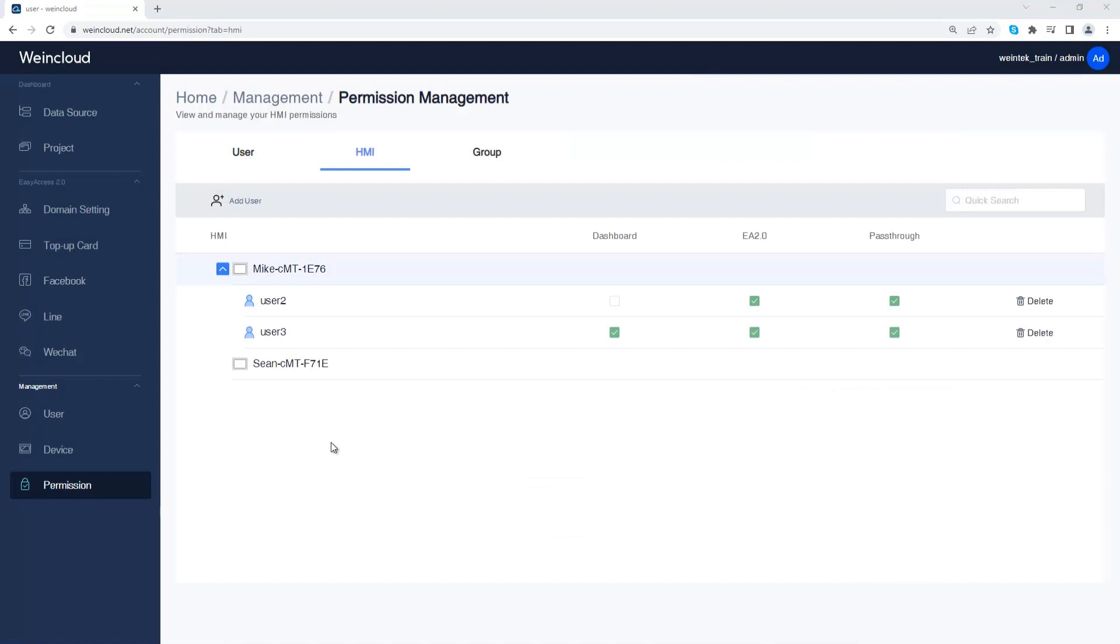In this video we explain how to manage user accounts and HMIs in Wincloud's management page. It is also where you can add or remove the HMI or user. Thank you for watching.